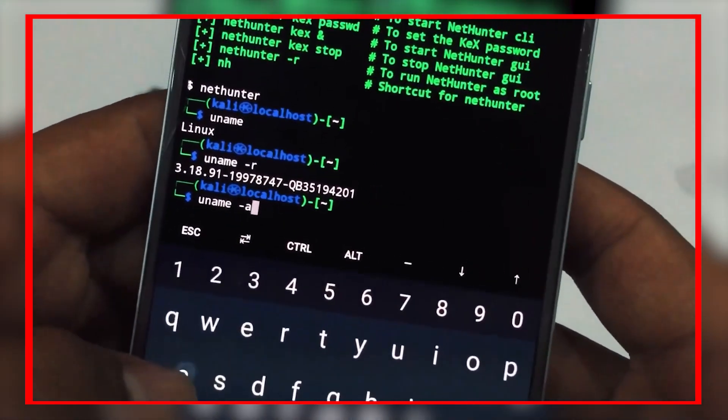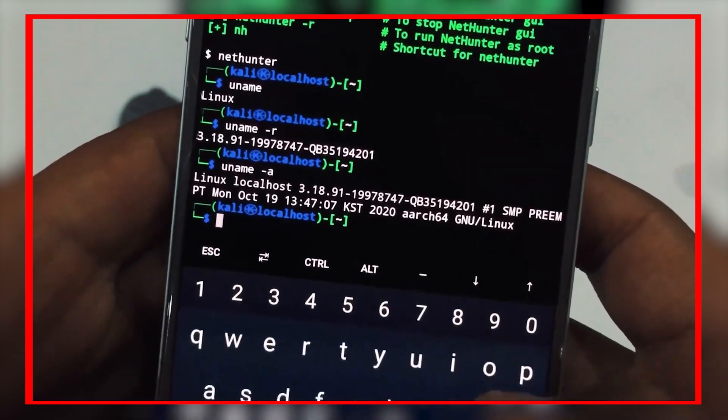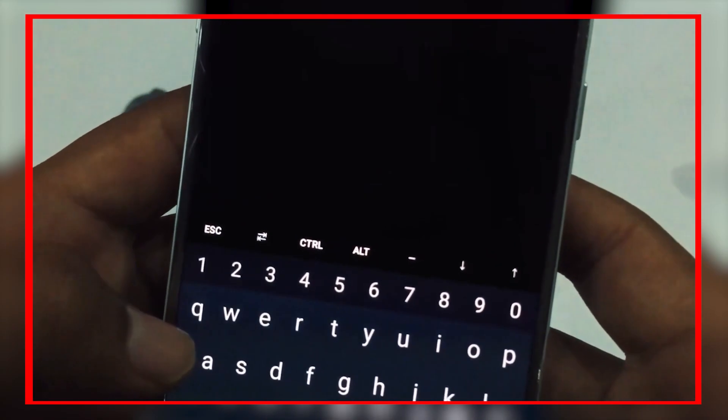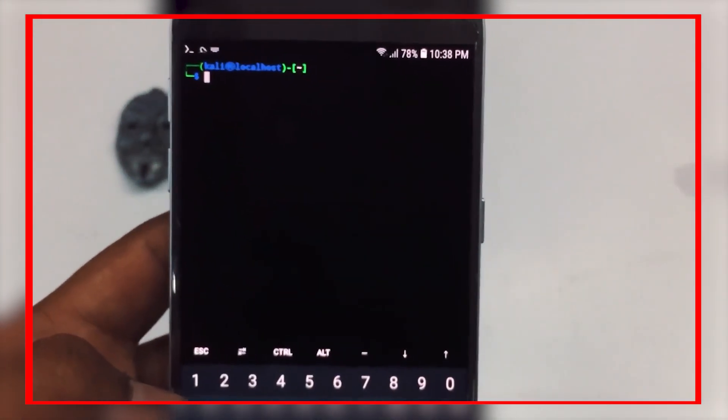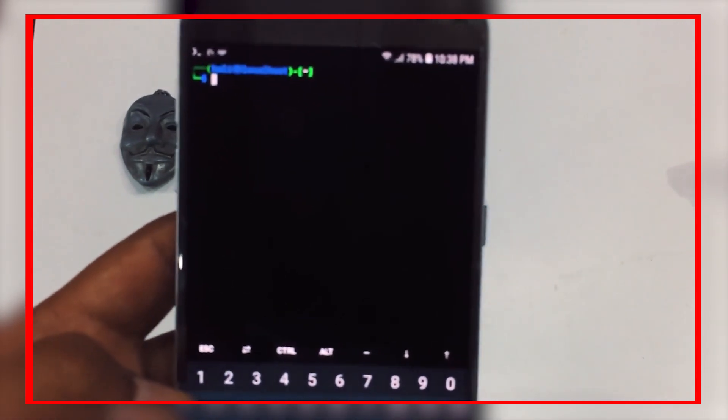NetHunter Lite can be installed on all Android devices that are rooted and have a custom recovery. The full NetHunter experience requires a device-specific kernel purpose-built for Kali NetHunter. The NetHunter GitLab repository contains over 164 kernels for over 65 devices, and Kali Linux publishes over 25 images for the most popular devices on the NetHunter download page. Once the zip file has downloaded, verify the SHA256 sum of the NetHunter zip image against the values on the download page. If the SHA256 sums do not match, do not attempt to continue with the installation.